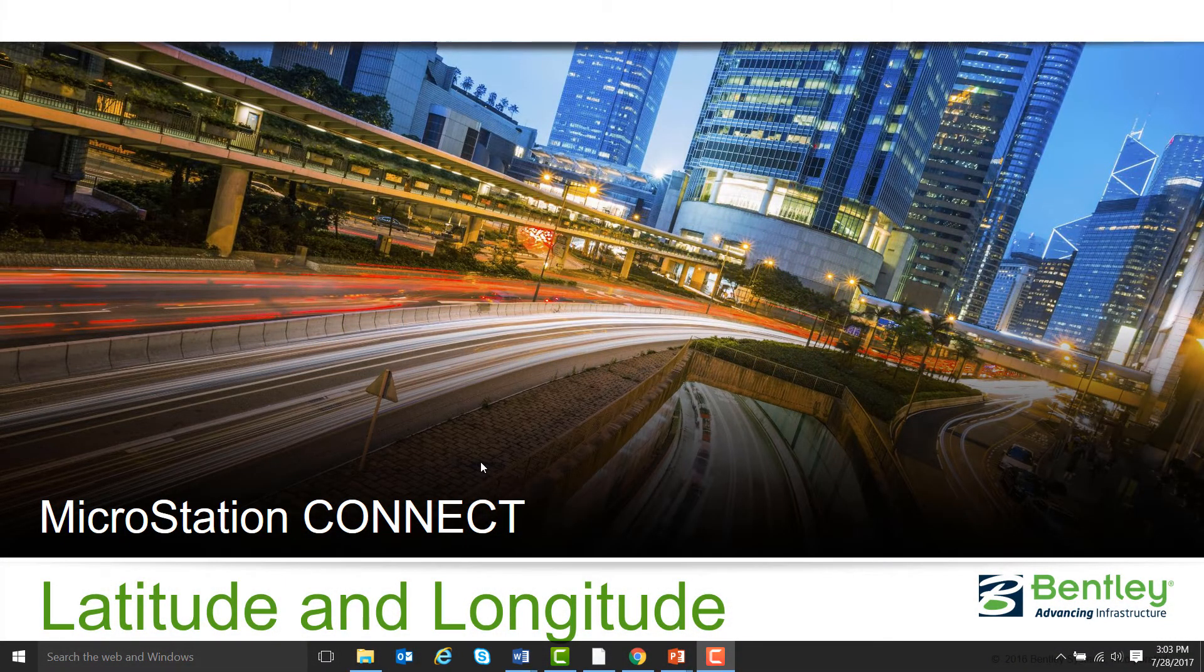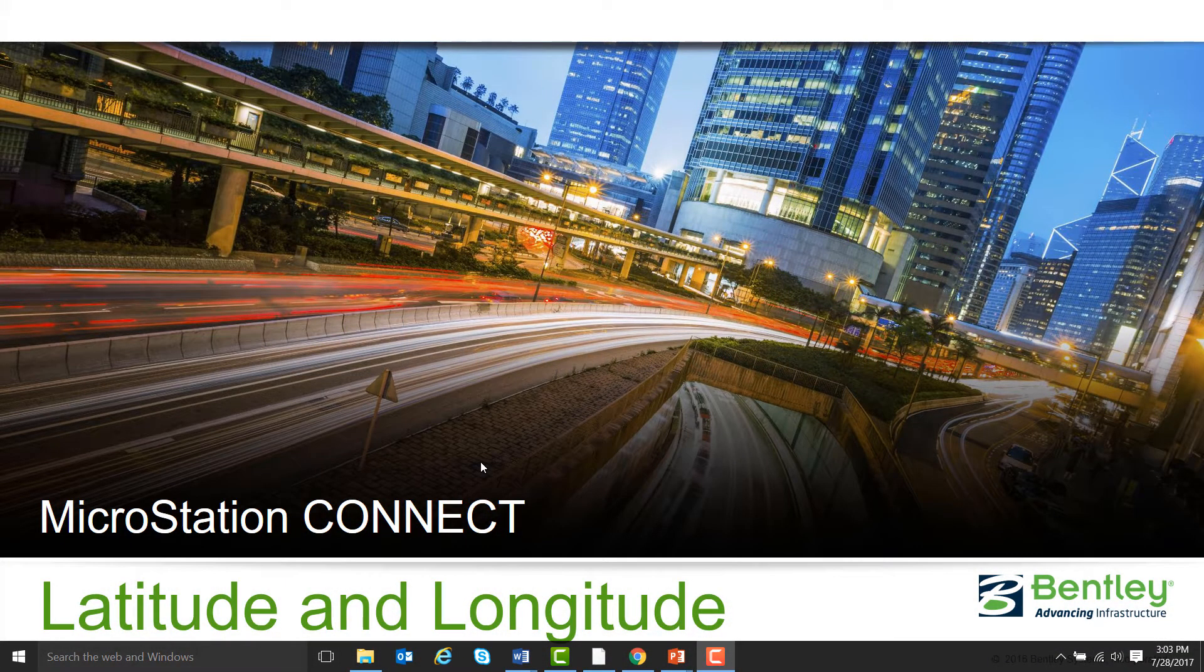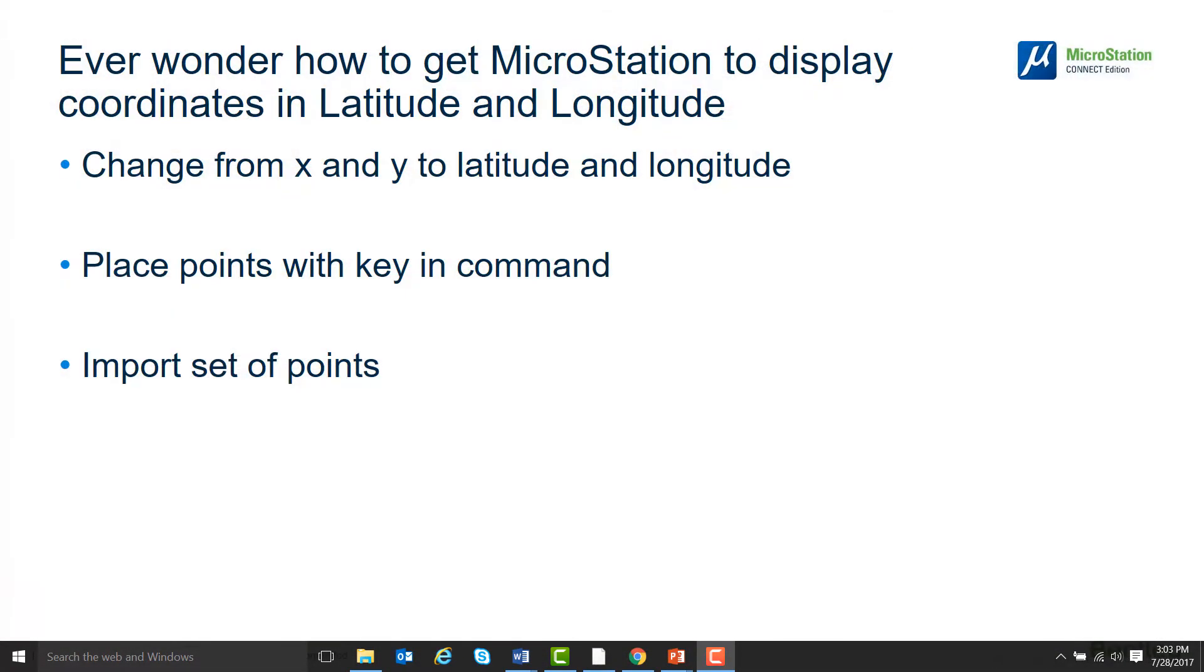Hello, my name is Jared Sheldon and I'm with the Bentley Technical Support Team. Have you ever wondered how to get MicroStation to display coordinates in latitude and longitude?